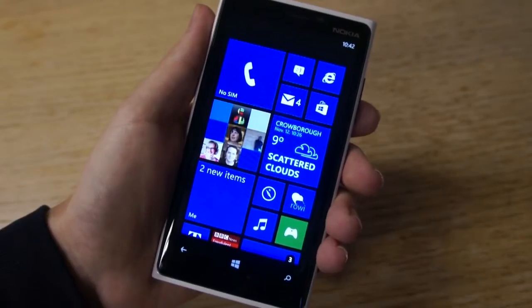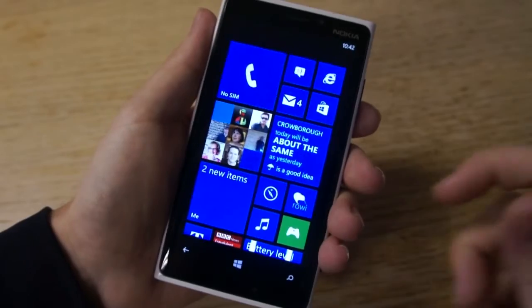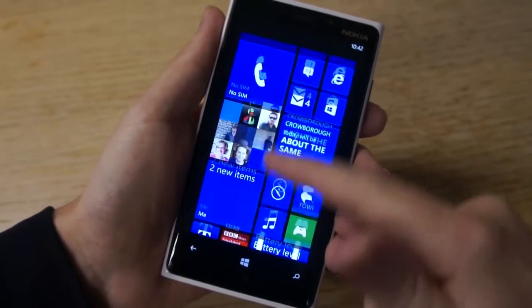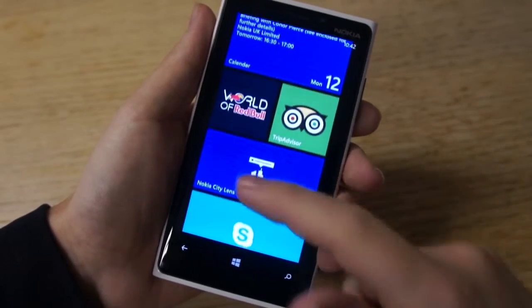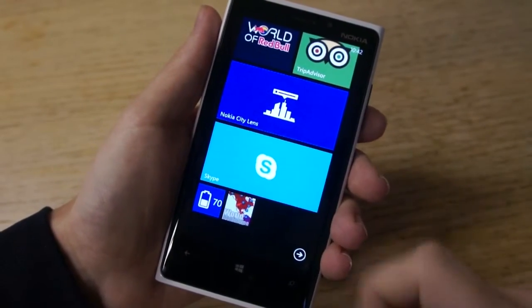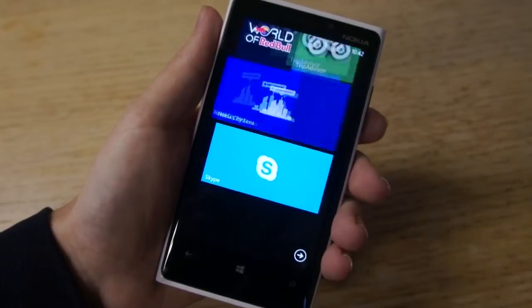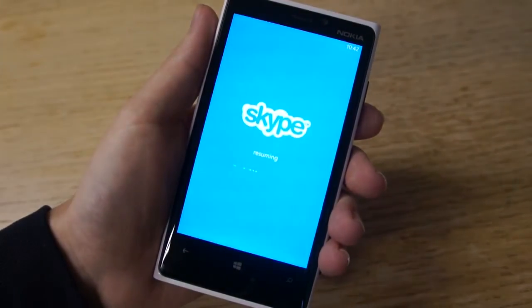This video gives you a quick look at the Skype preview for Windows Phone 8, which has just been released. This is the deep integration of Skype into Windows Phone 8. Let's jump into the application and have a look at that.